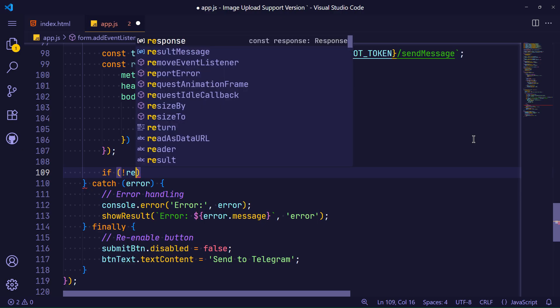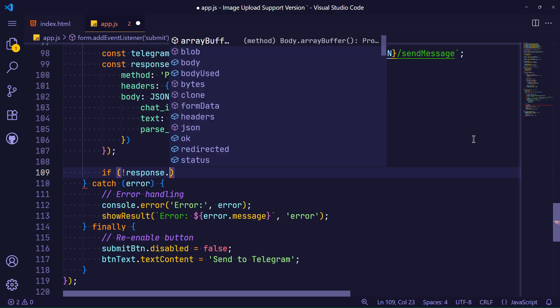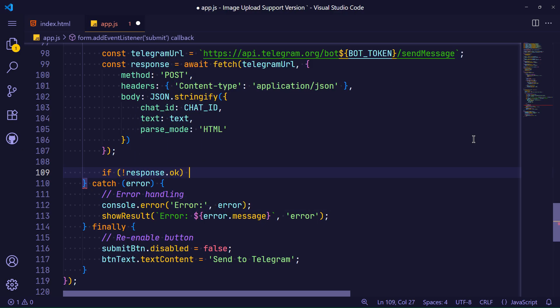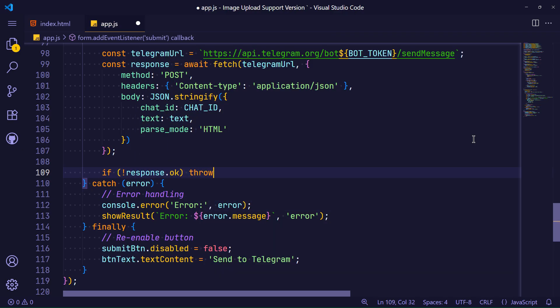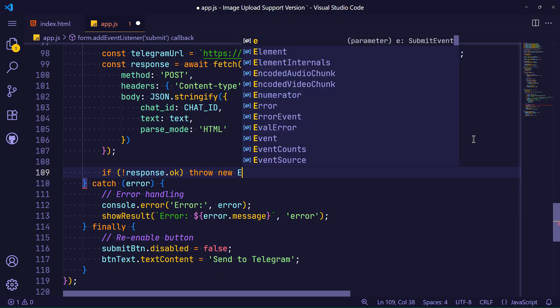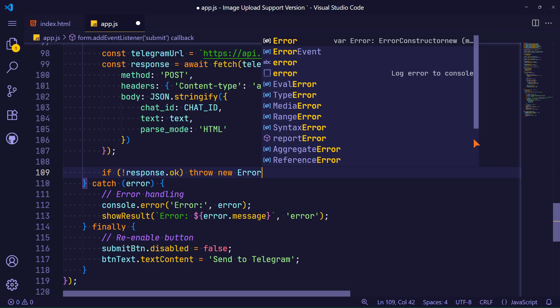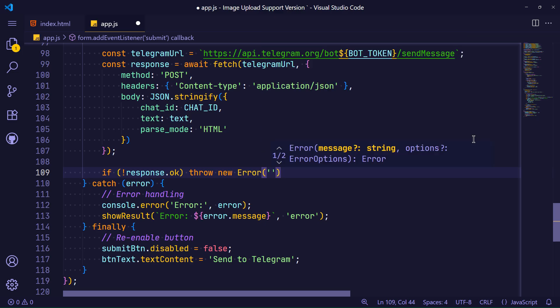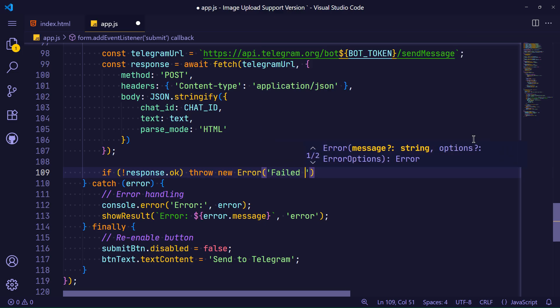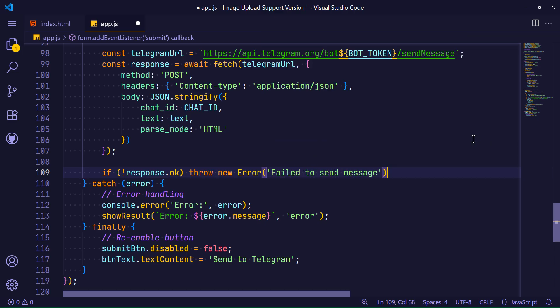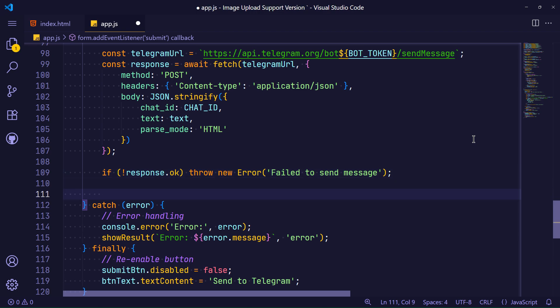In this line of code, by writing a condition, I specify that if there is an error in the response received from the Telegram API, this custom text should be displayed. Now it's time to send the image.